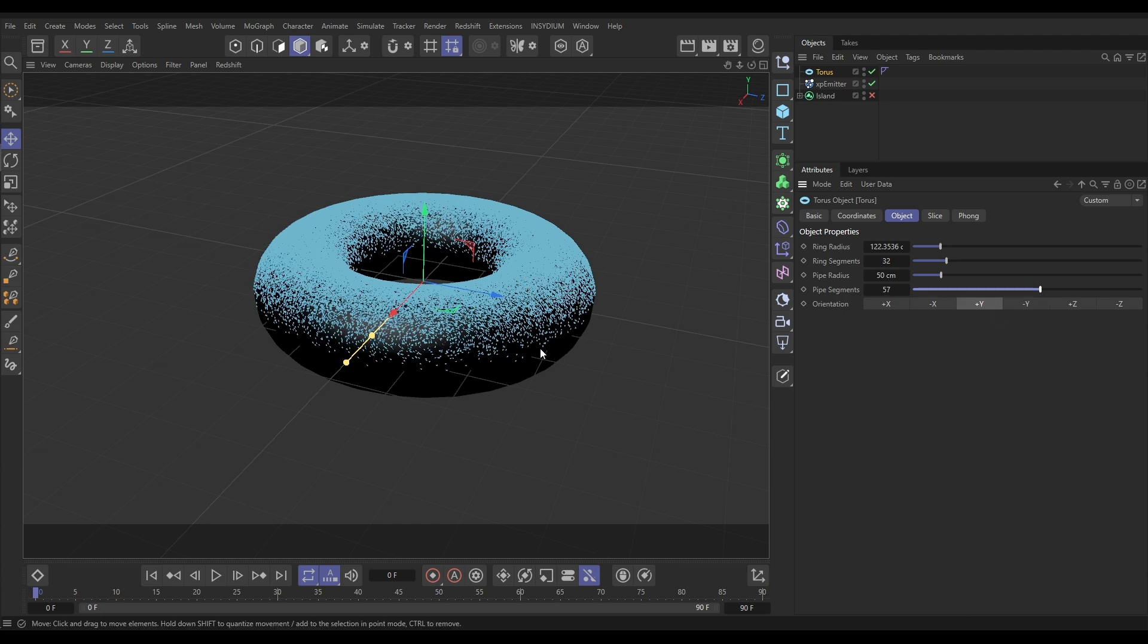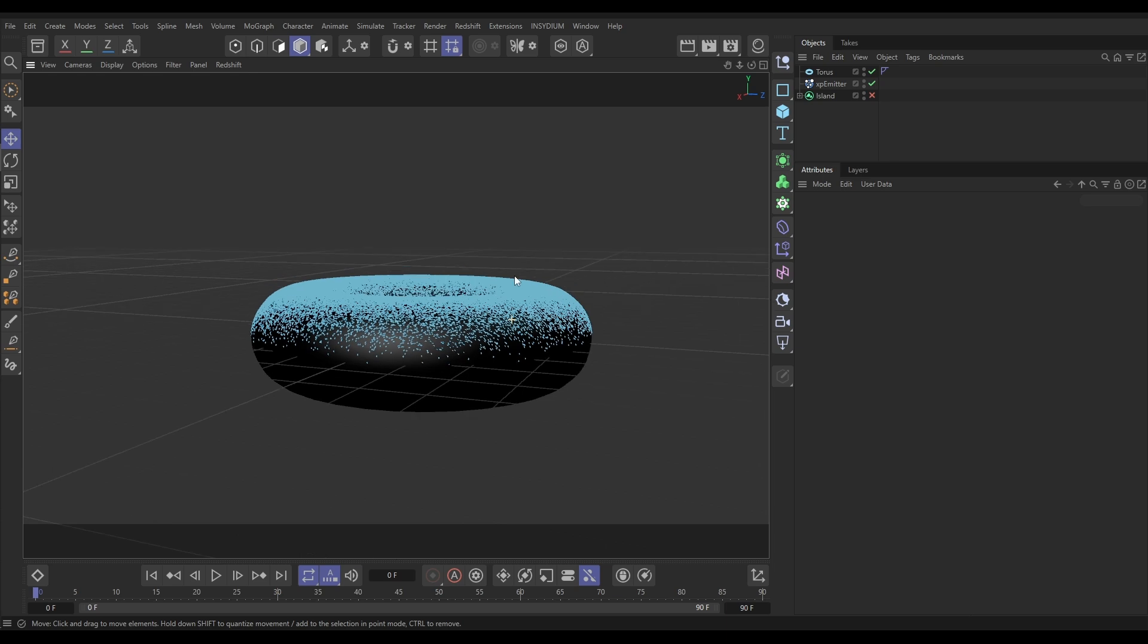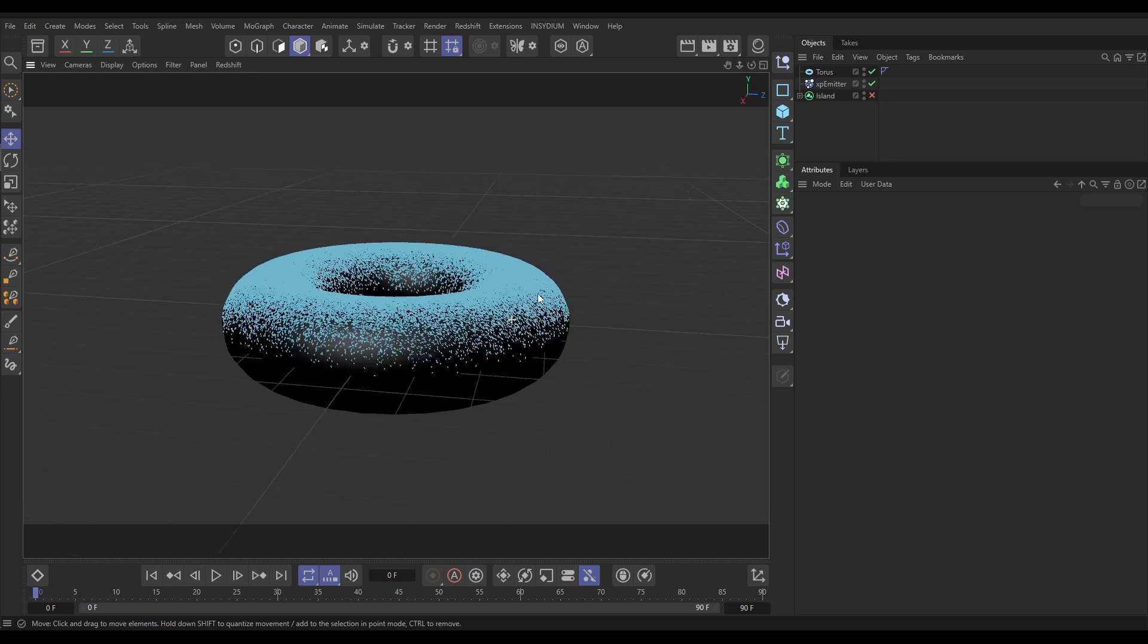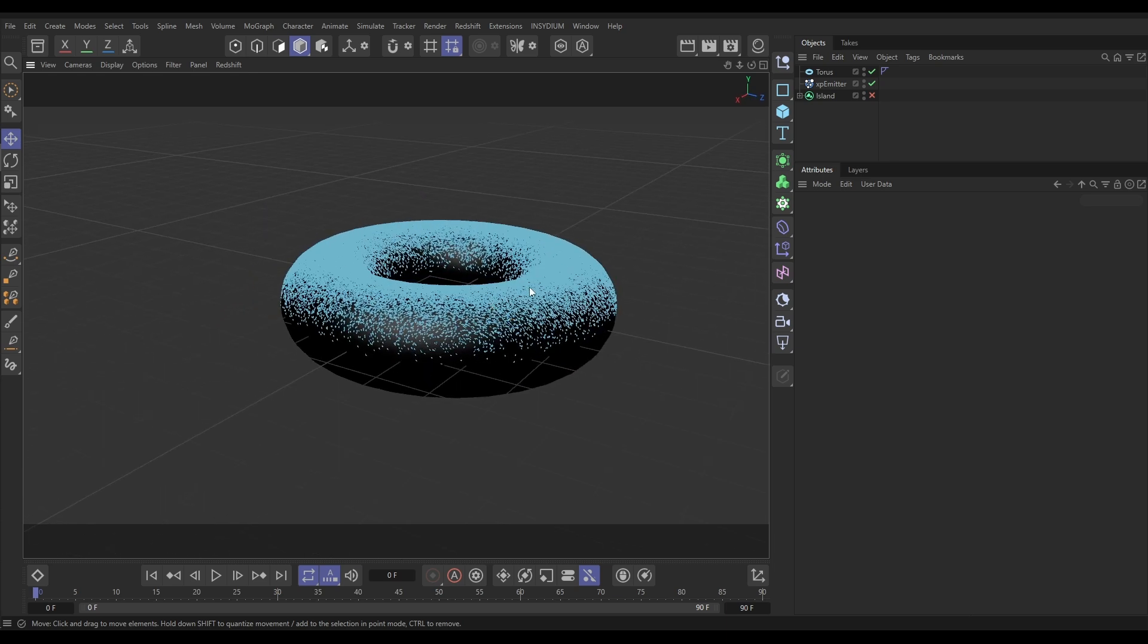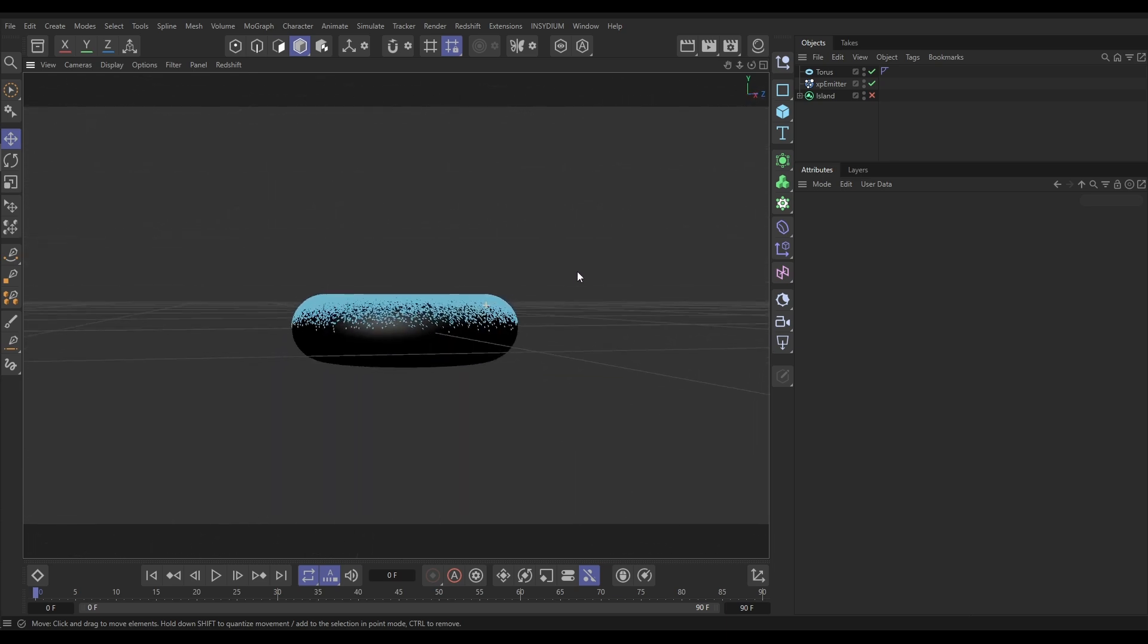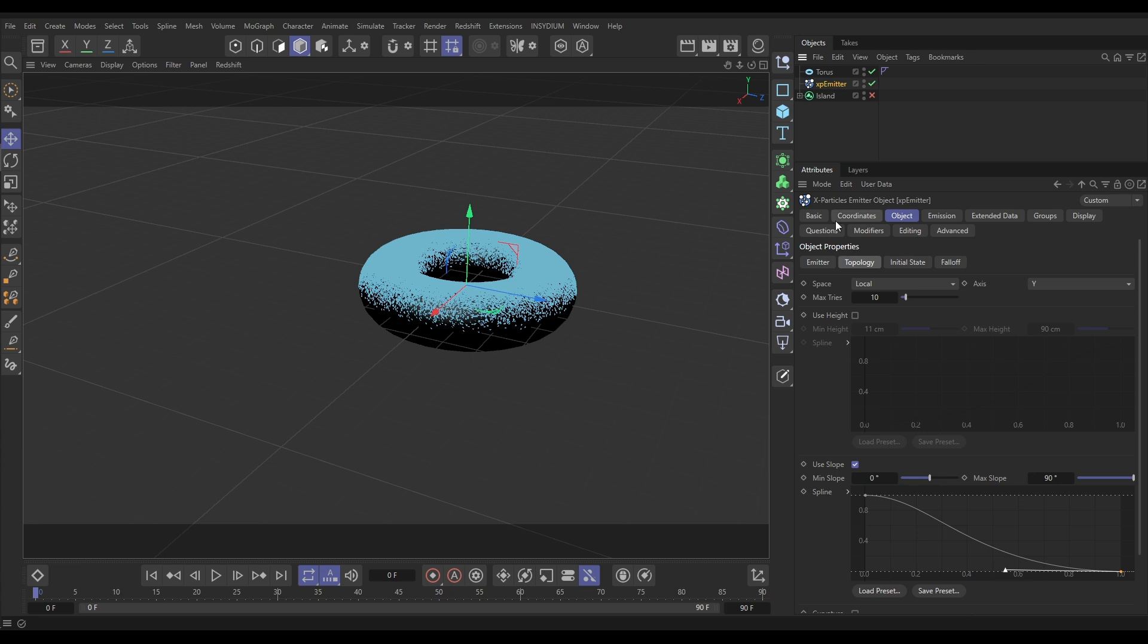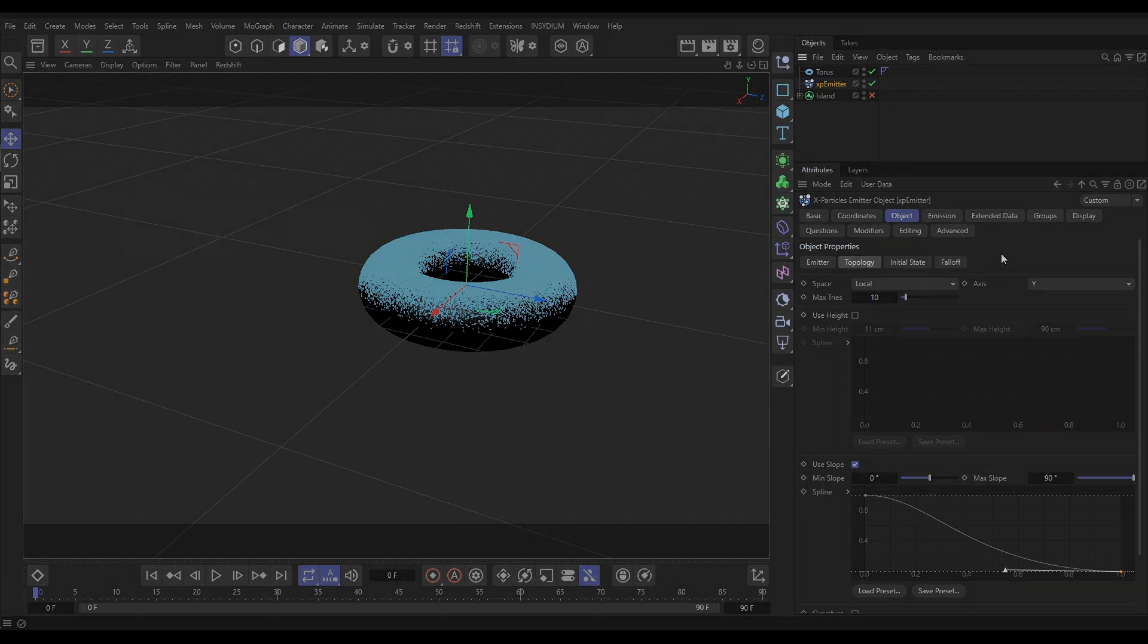And that could be nice dust settling on our scene geometry. So that's just a couple of examples of how we can set up particle emissions based on the topology of the object from which you're emitting the particles.